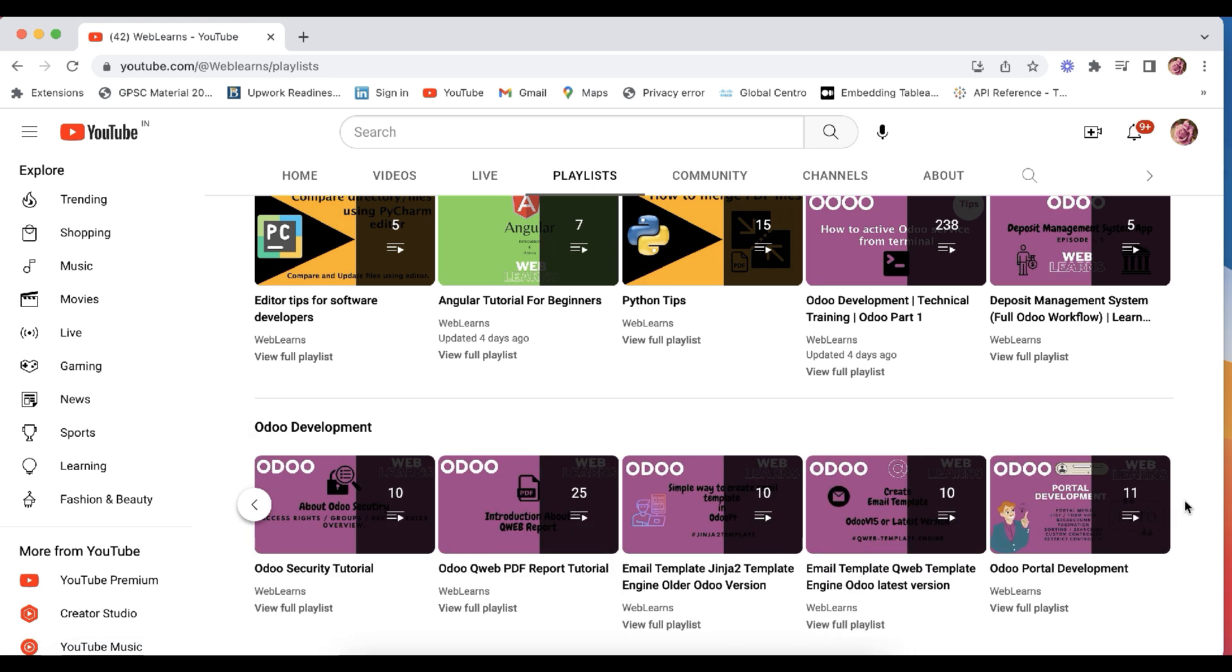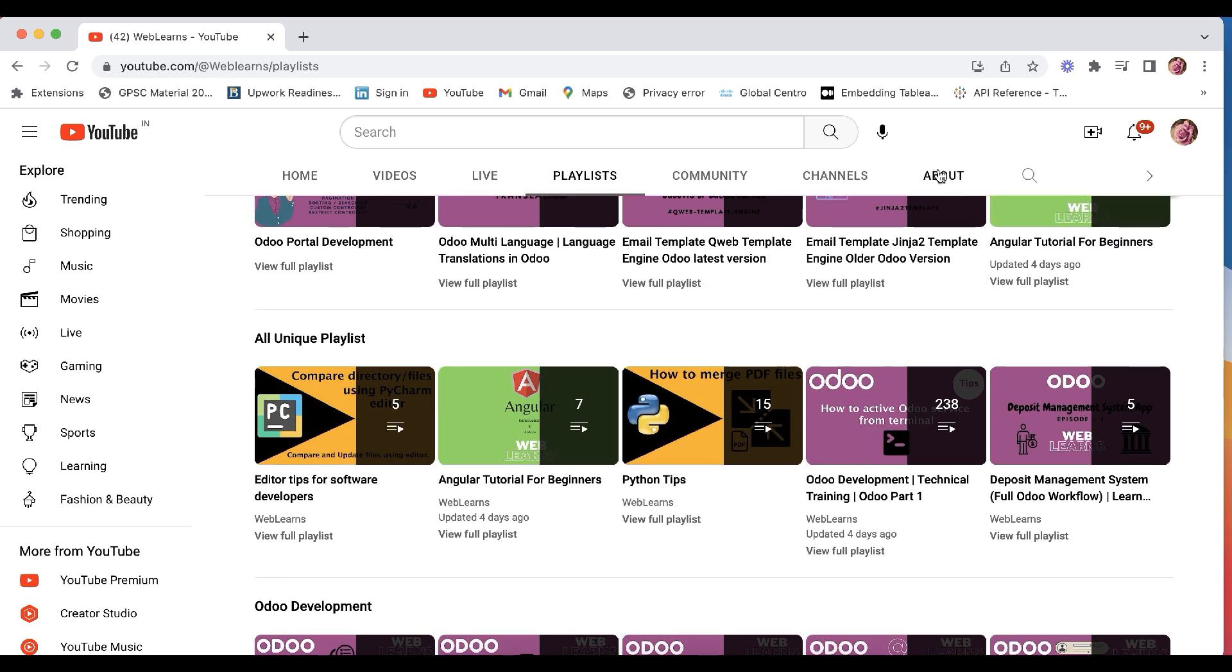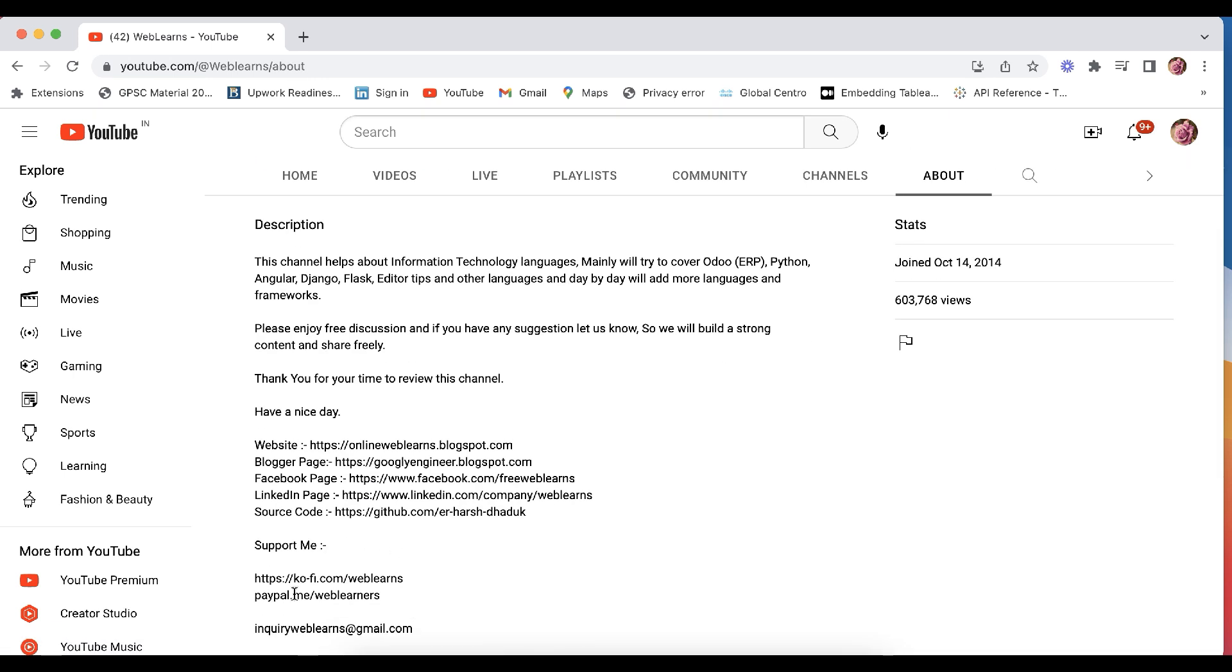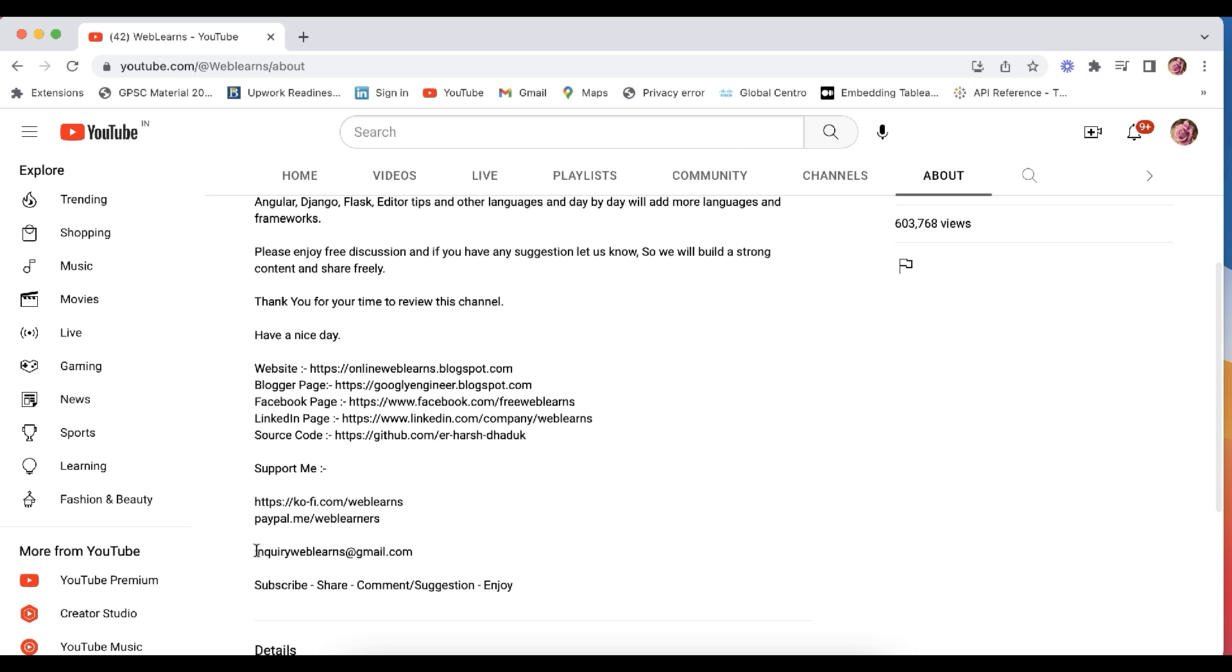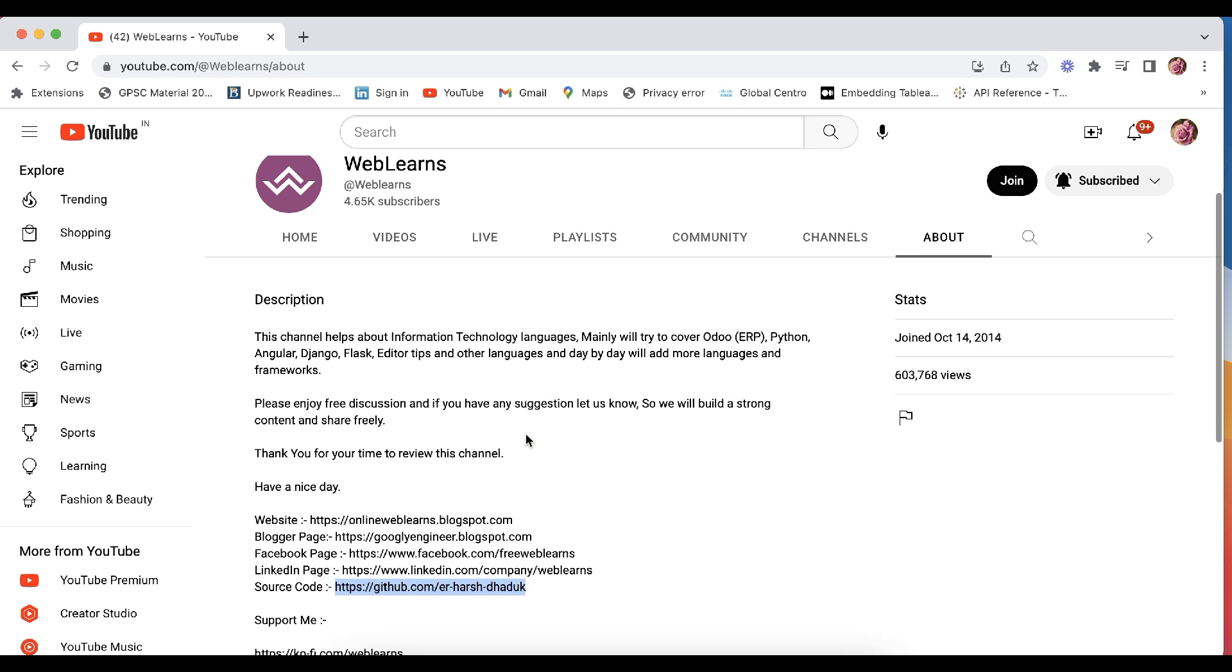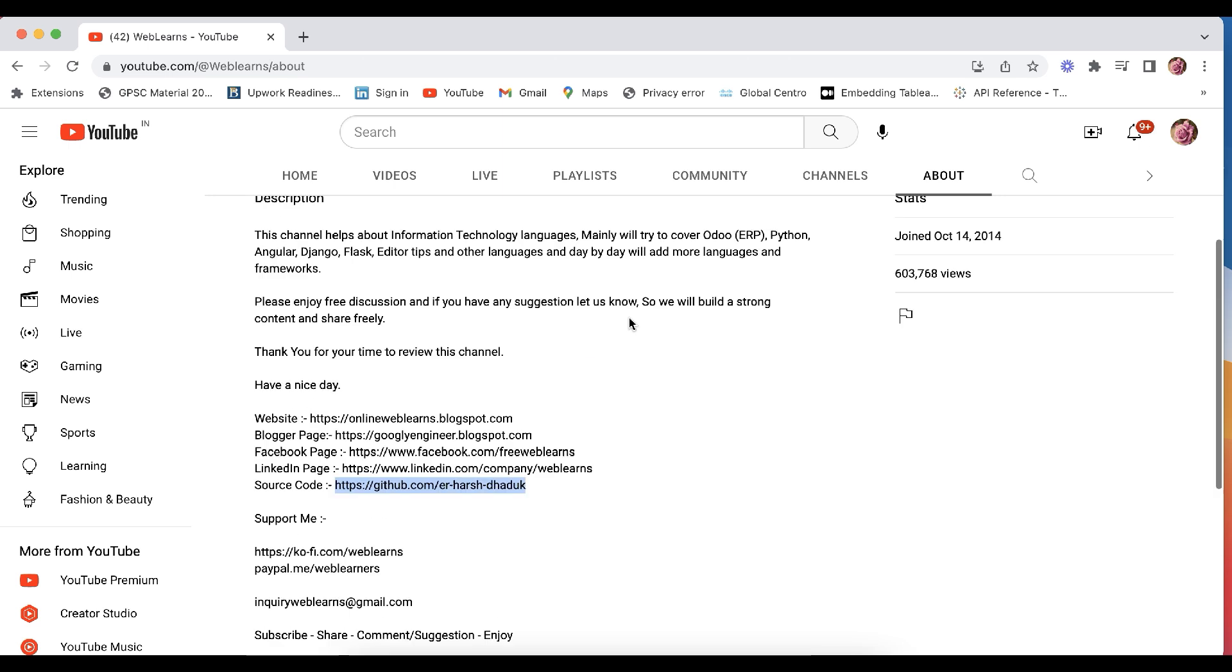And in case you need any support related to Odoo, you can visit the about page and send your query to this email address. Source code is also available in the GitHub, make sure you can follow this repository. We have different social media pages, make sure you can follow to get the latest notification.